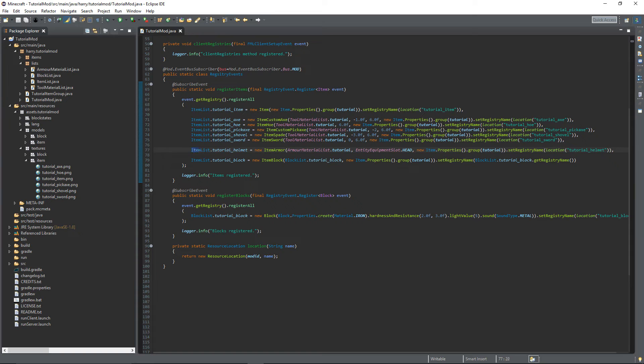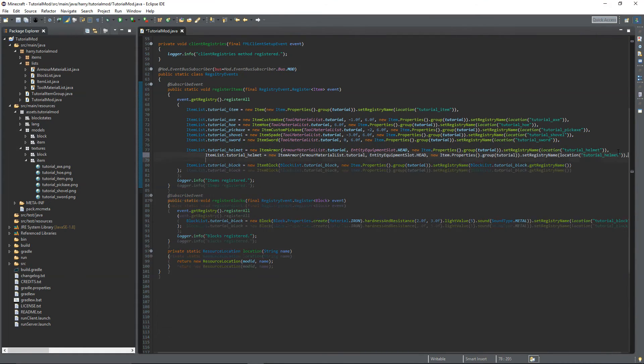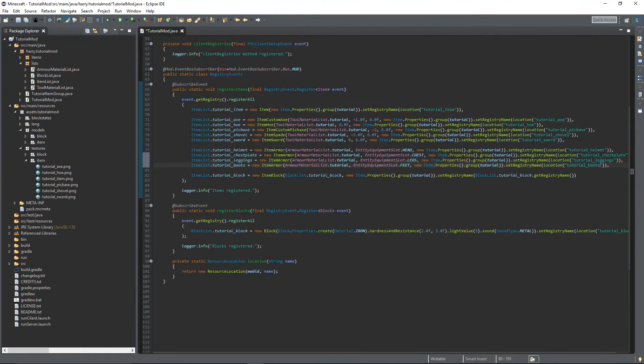Do the same thing for all three more remaining armor pieces. And there we are, my four armor pieces are registered.